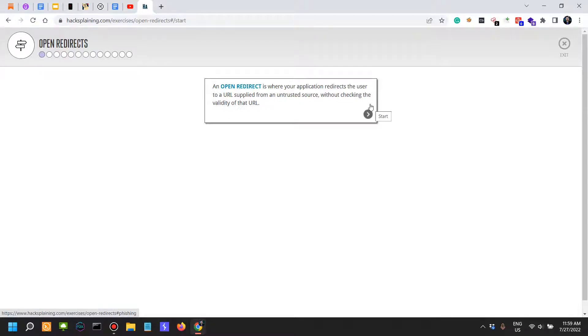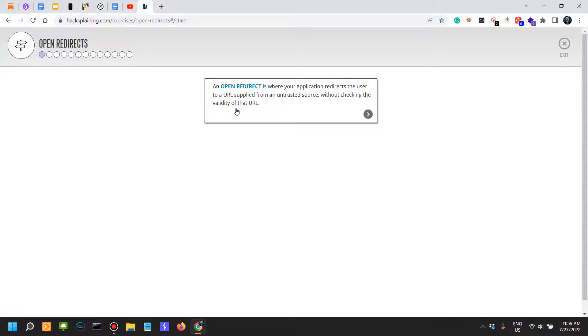That being said, an open redirect is where your application redirects the user to a URL supplied from an untrusted source without checking the validity of that URL.